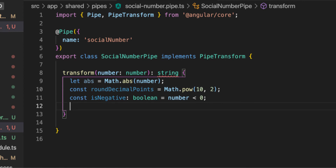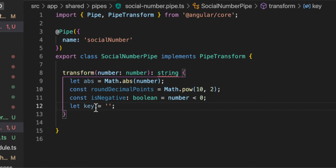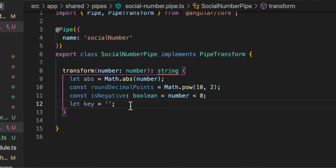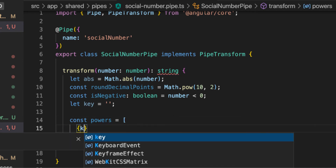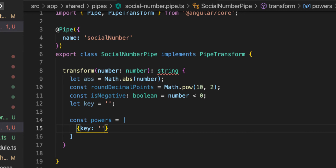Now I'll add a `key` variable, which is currently an empty string. This key will store the suffix of our number — whether it's `k`, `m`, `b`, `t`, or `q`. Then I'll define a `powers` array — not like a superhero power, but a mathematical one. It's an array of objects, starting with the highest: `q` for quadrillion.